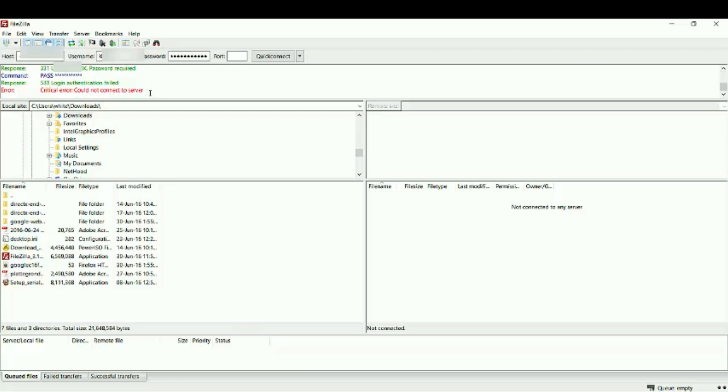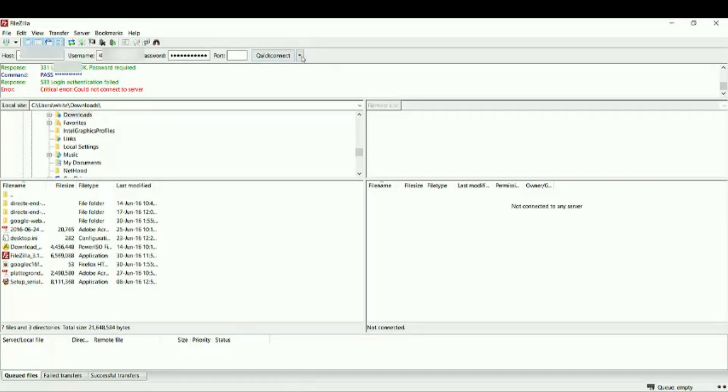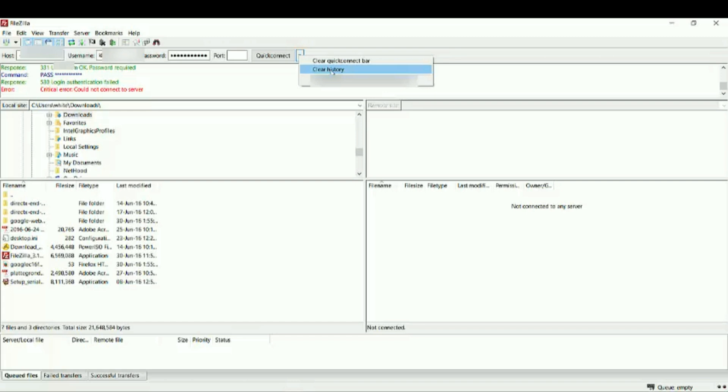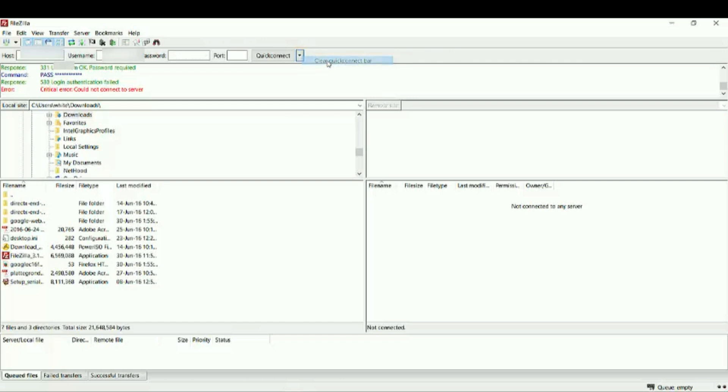First of all, after a while, I click here and click on Clear History. And click again here, Clear Quick Connect bar.